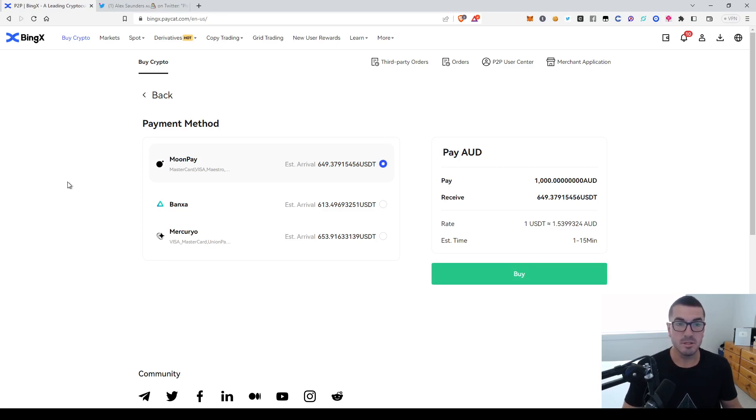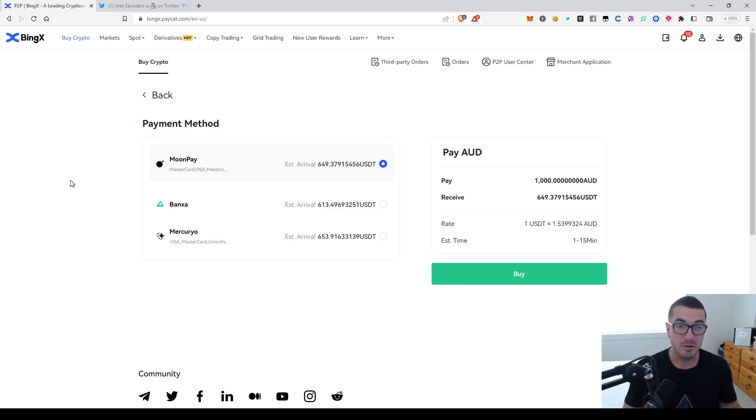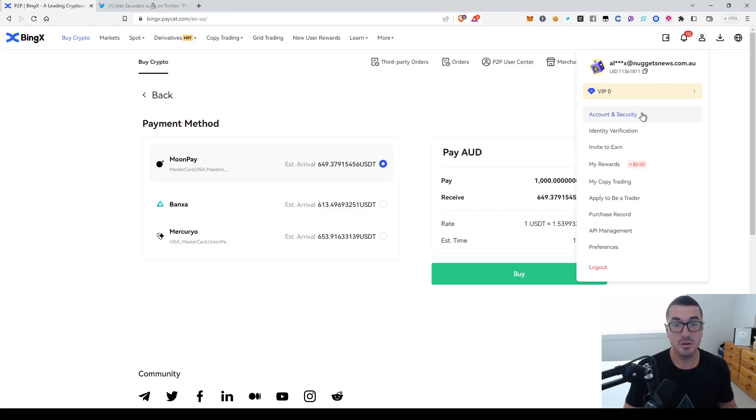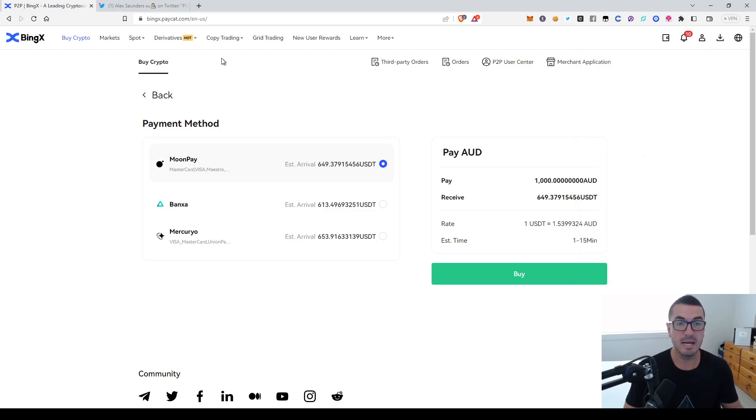All right. So once you've got all that set up, I do recommend you set up your security really strongly as well. So you want to choose a unique password in your account security settings. Make sure you've got two-factor authentication turned on and all those different settings to make sure you don't get hacked or anything like that.